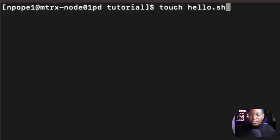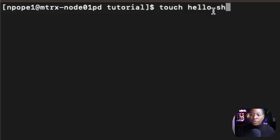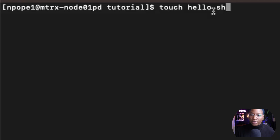The .sh extension is very important when you are creating a script. sh is a type of shell, and there are many other shells you can use. For example, you can use bash shell, csh shell which is for C shells, zsh shell, and ksh shell which is for Korn shell. For this tutorial, I'm going to use .sh.